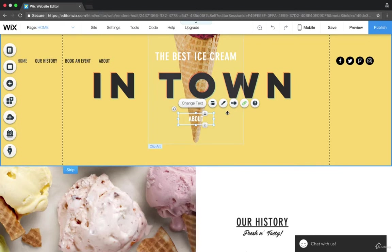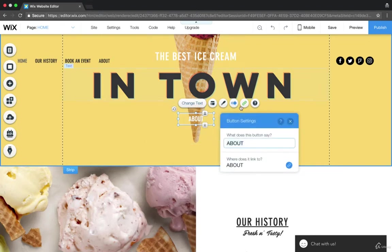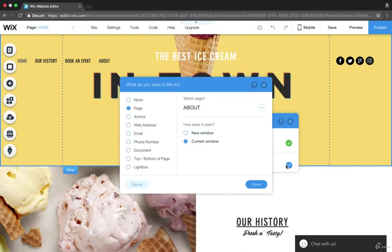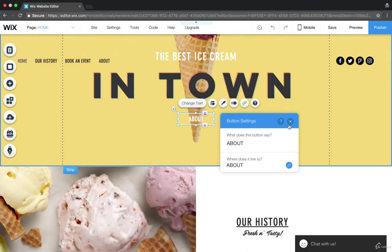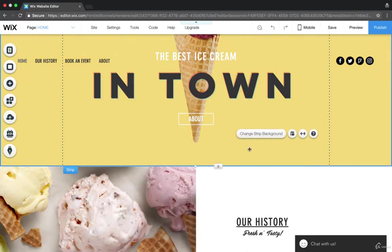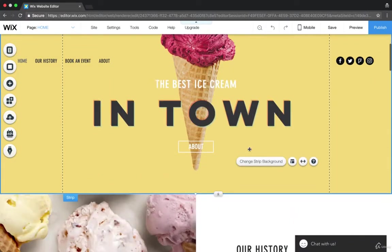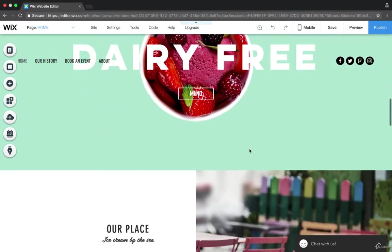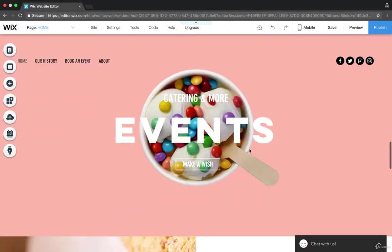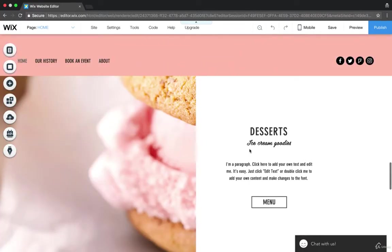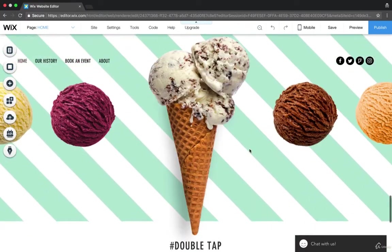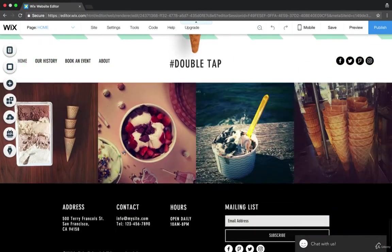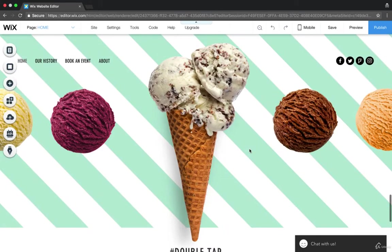One more time. We click the button, change text, change it to about. Where does it link to? We click there and we choose about. Very simple. So now we've edited that strip. We can keep moving down and editing each individual strip. It's as simple as that.